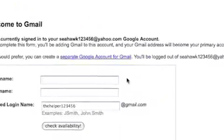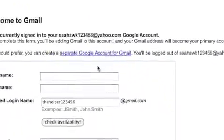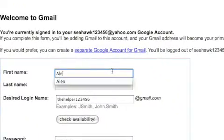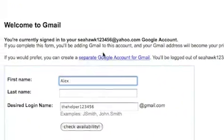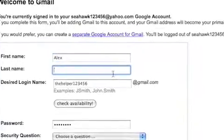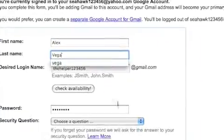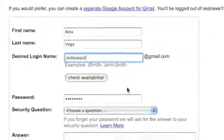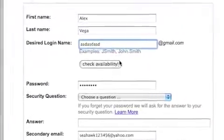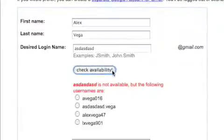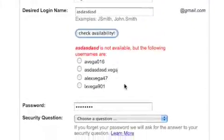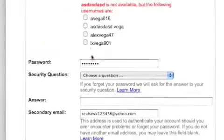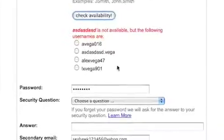So once you either click either one, you could type in your first name, your last name, your desired thing. Oh my gosh, not available. Your password and all that stuff.